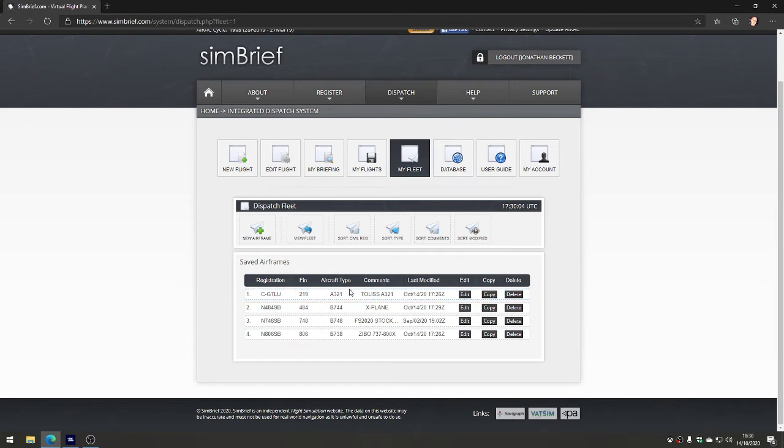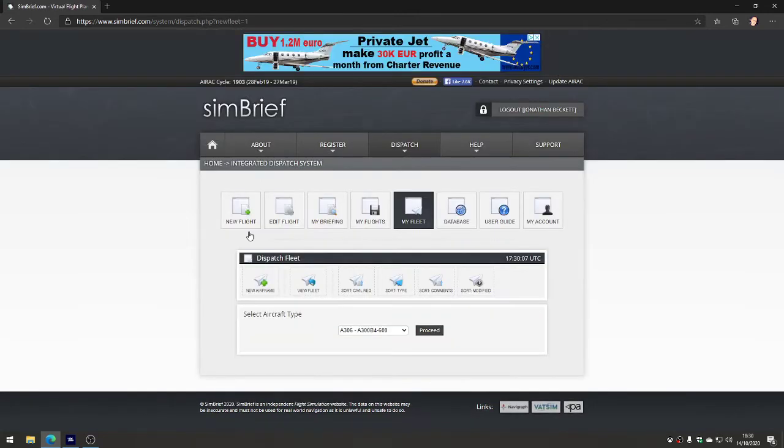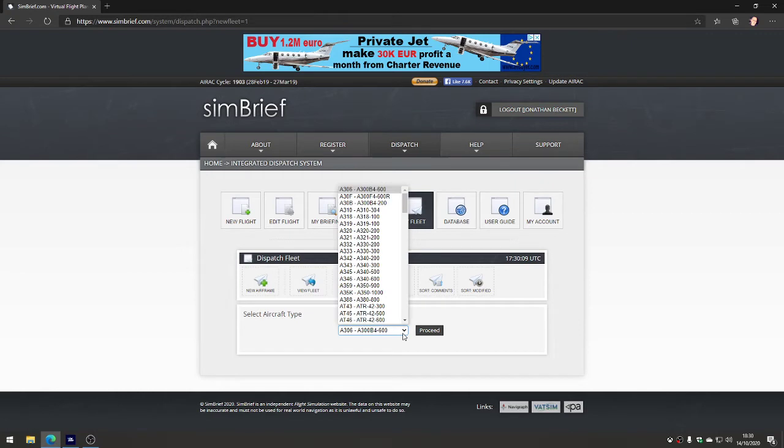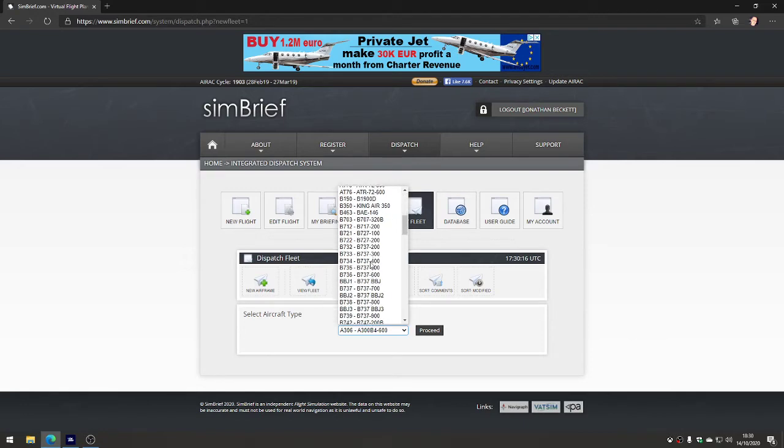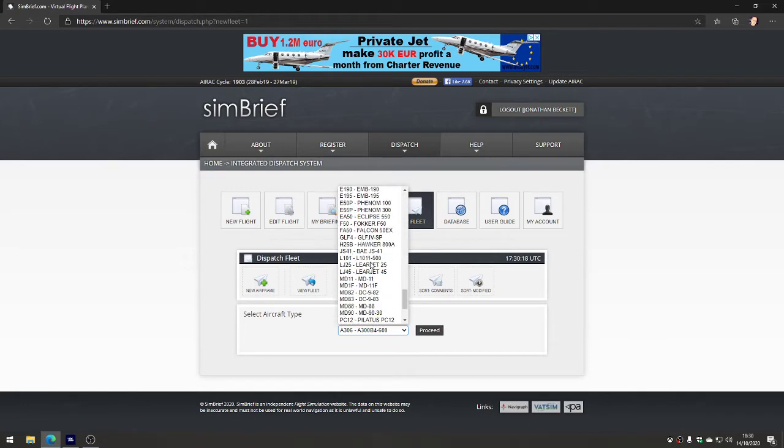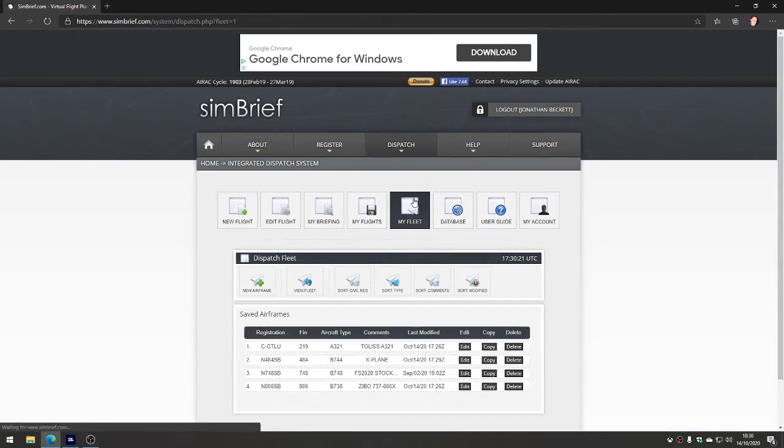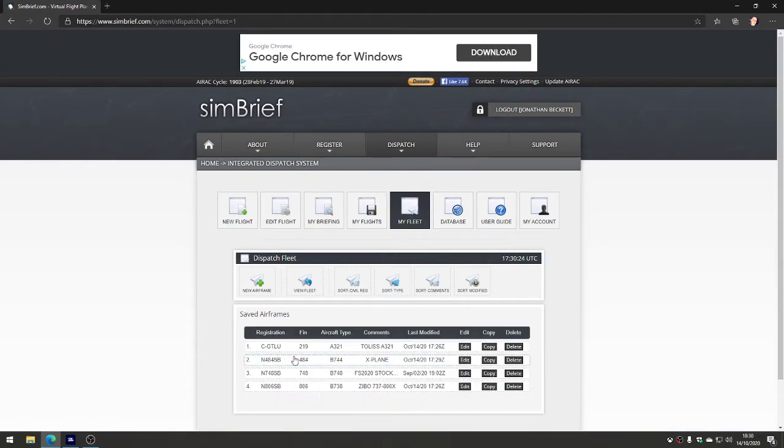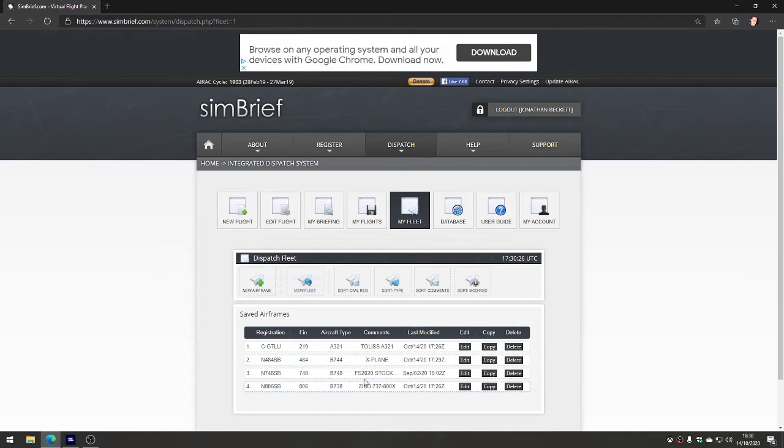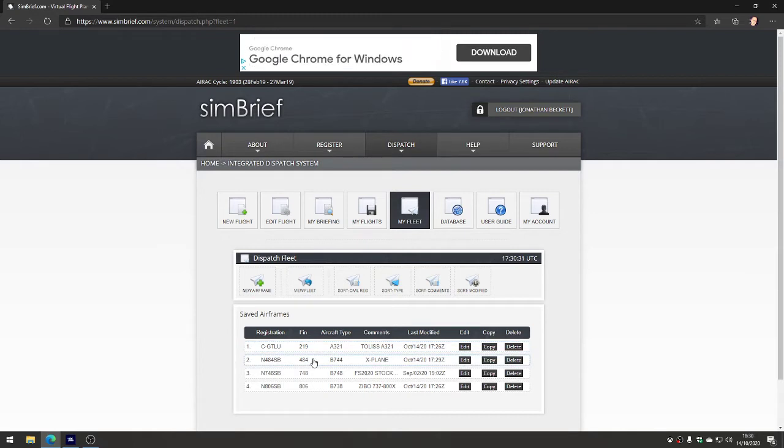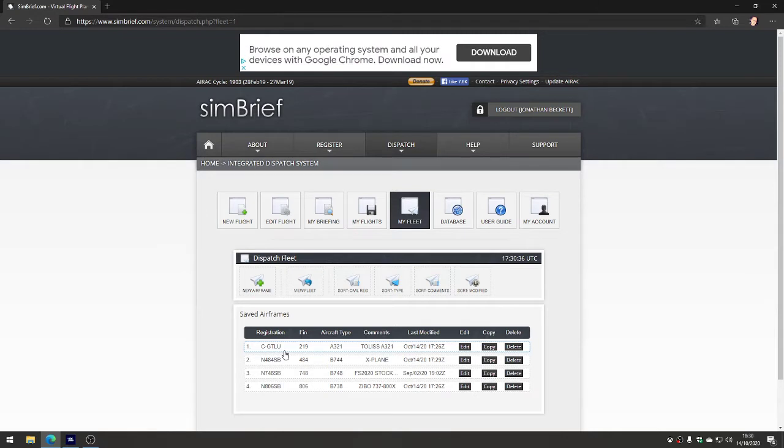You can go and make new airframes. When you do make a new one, you tell it the aircraft type and that pre-fills all of the performance data for the aircraft because the system knows about all the common types. It pays to go into the simulator first to find out the registration number of the airframe, and it makes it easy when you're making your flight plan to know exactly which aircraft you're talking about.